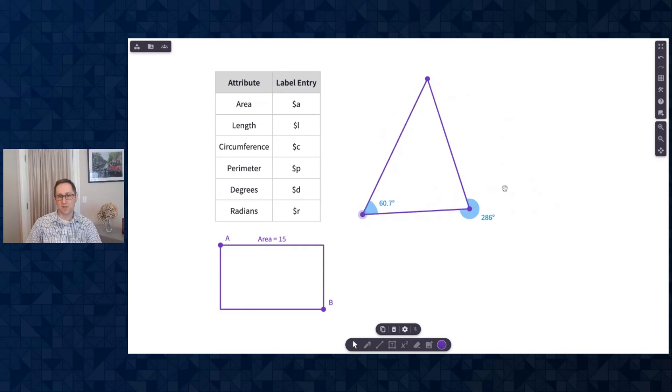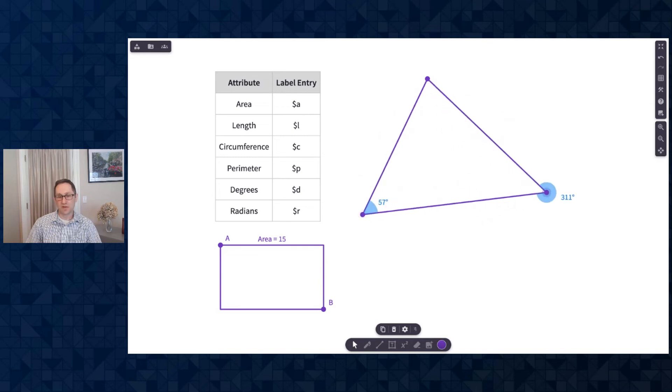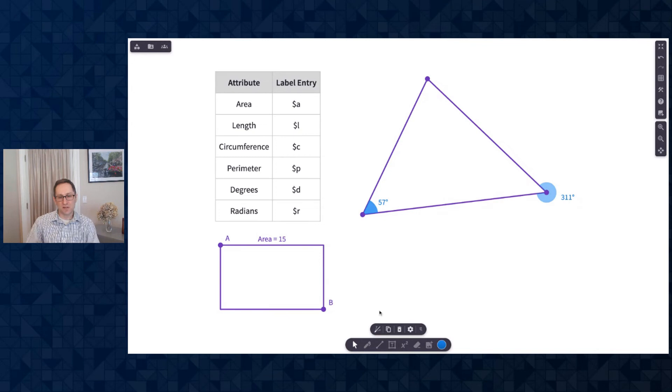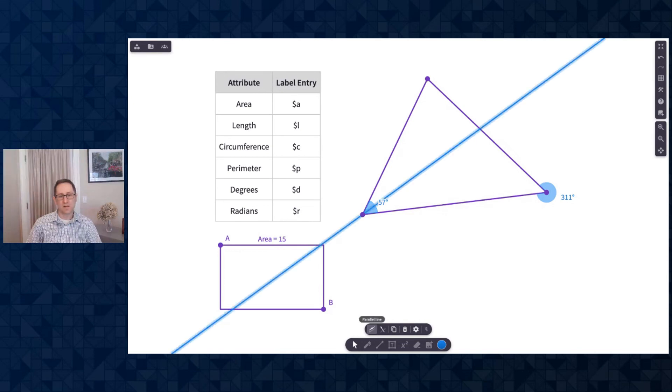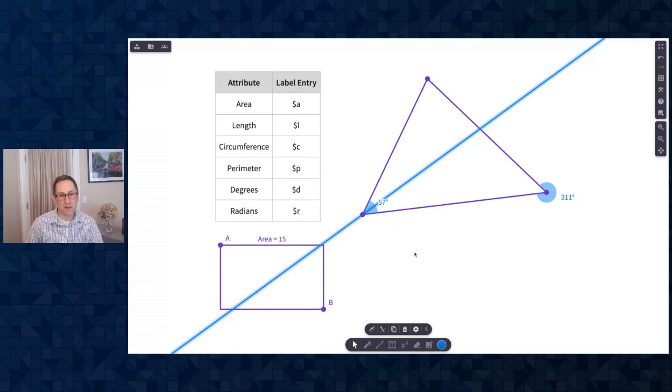So one last thing to show with an angle is there's an option to construct the angle bisector. So I've selected this angle that's 57 degrees. I'll click the angle bisector. You can see that line is drawn as well. There's a variety of other options with our construction tools.